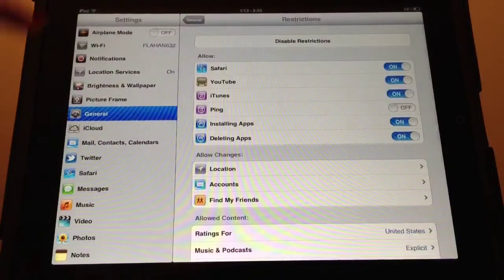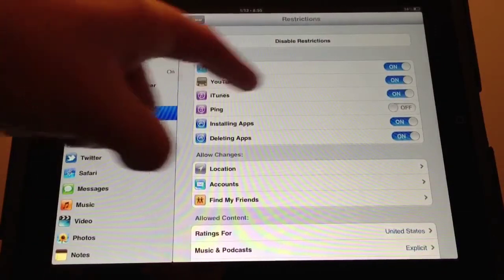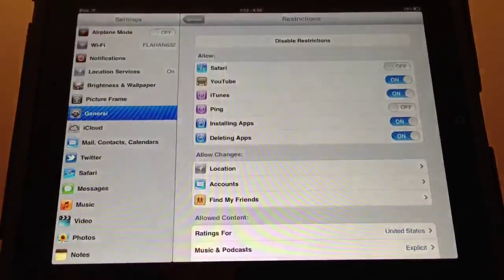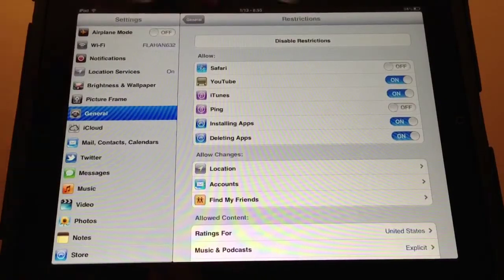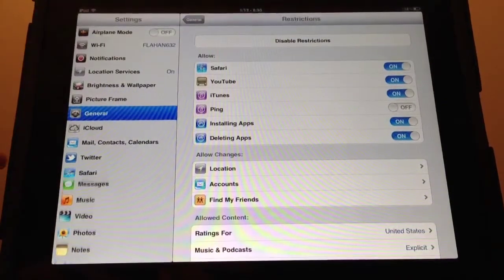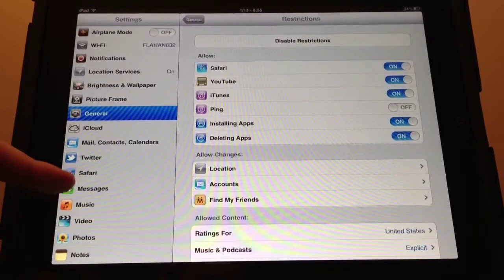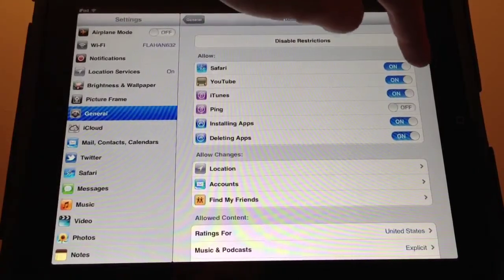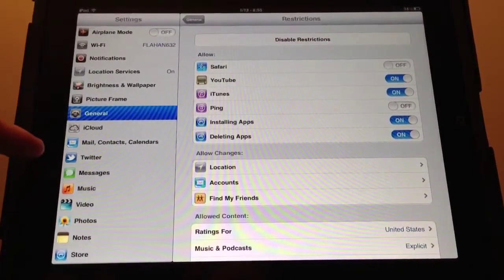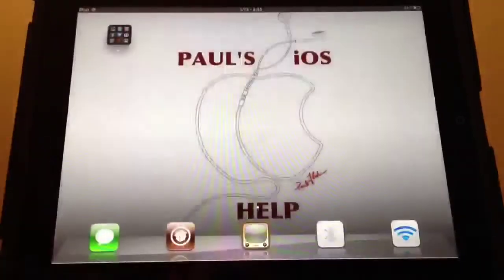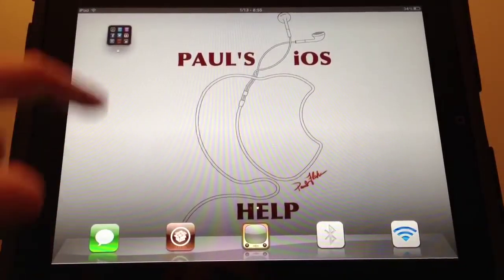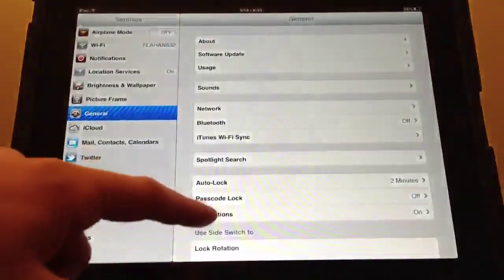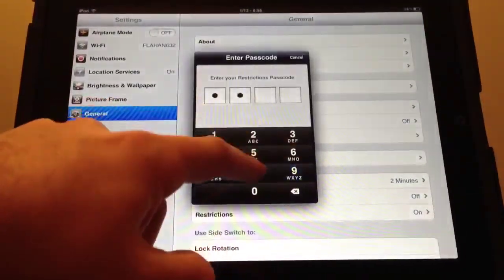Now you'll see Safari, YouTube, iTunes, Ping. Let's turn Safari off, and you'll see on the left-hand side that Safari disappeared. Turn it back on, it reappears. This happens on your home screen as well. See, now in my dock there's no Safari. Now let's turn it back on and re-enter the passcode.